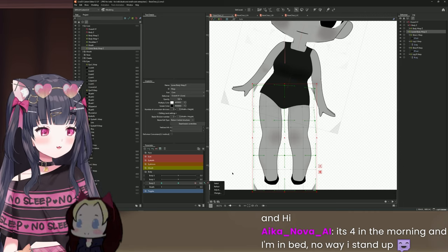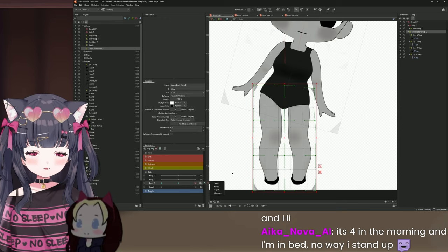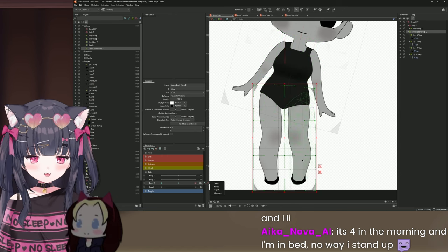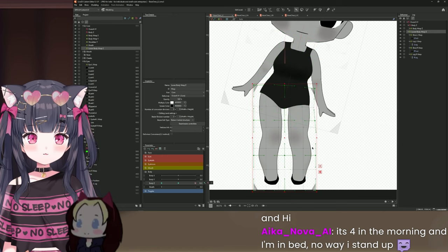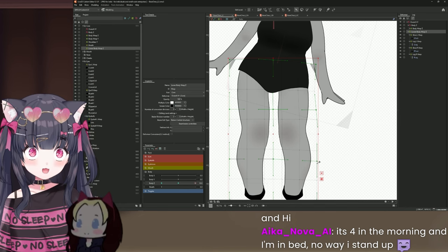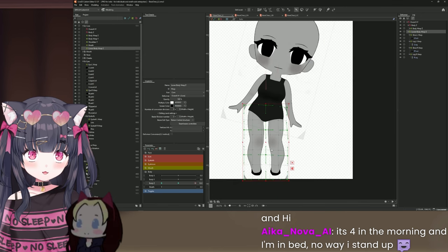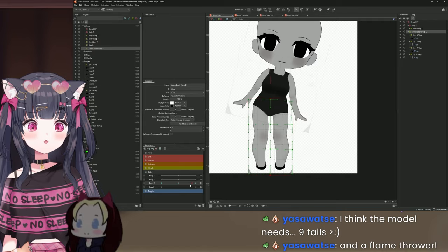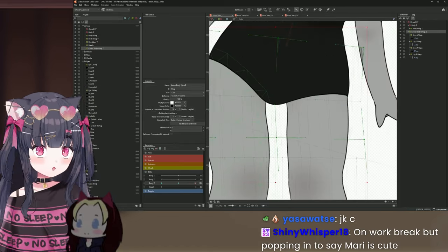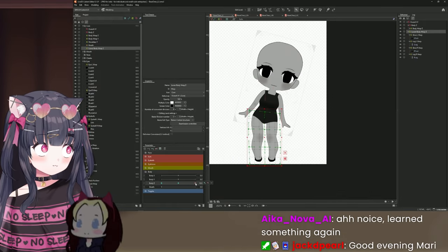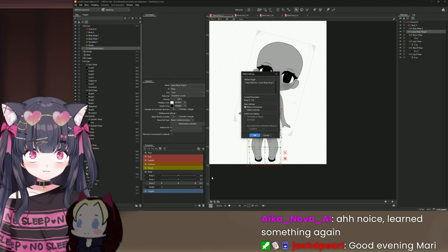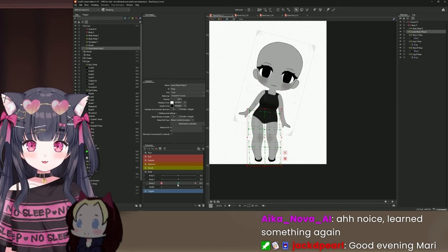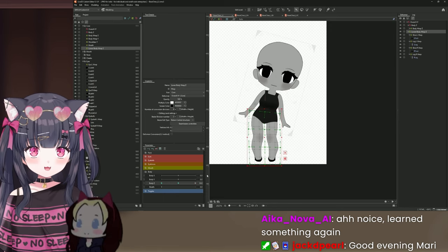Move the leg down just slightly and bring the side inward — we don't want the foot to move too much. Then go to the hamburger menu, click Reflect Motion, and reflect horizontally. Done! We don't have to do any extra work for the other side. Hit Ctrl+S to save — we are now done with body Z.